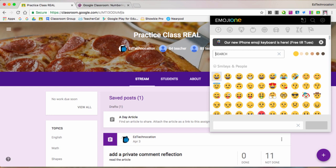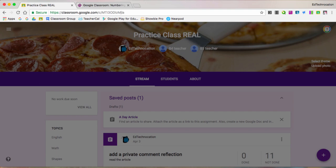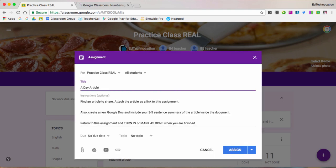I have an assignment here that I've got loaded up. I call it a day article and I want my students to share an article they find online.